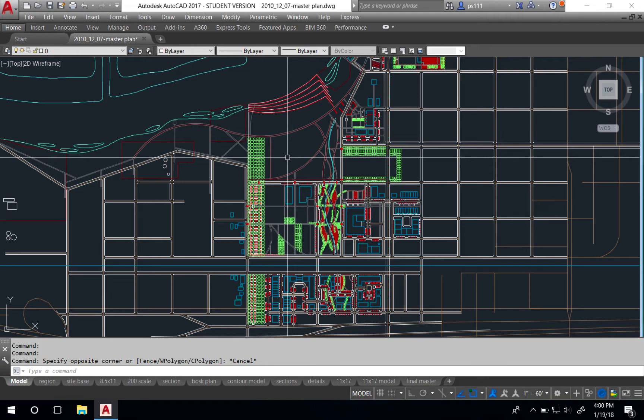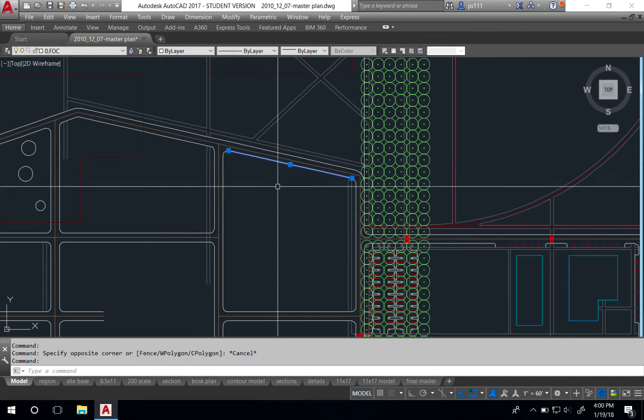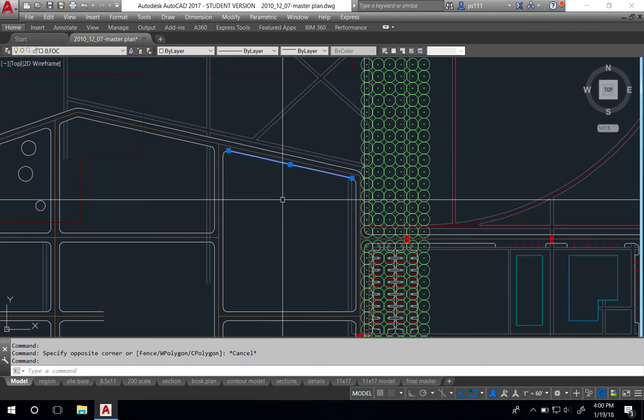The first step to rotate the crosshairs is to actually create a source line in your drawing that you'll rotate the crosshairs using. In my case, I've got a roadway that I'm going to rotate the crosshairs using this particular line right here.